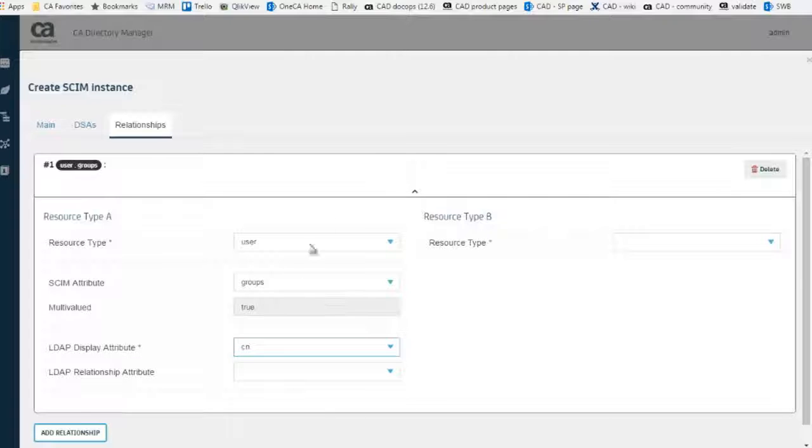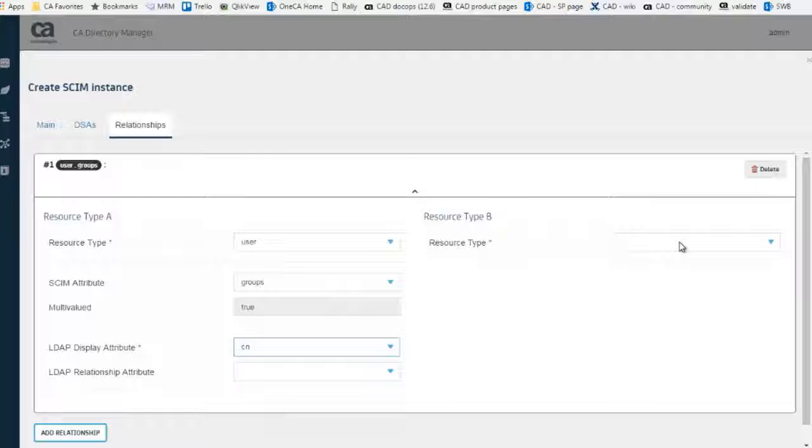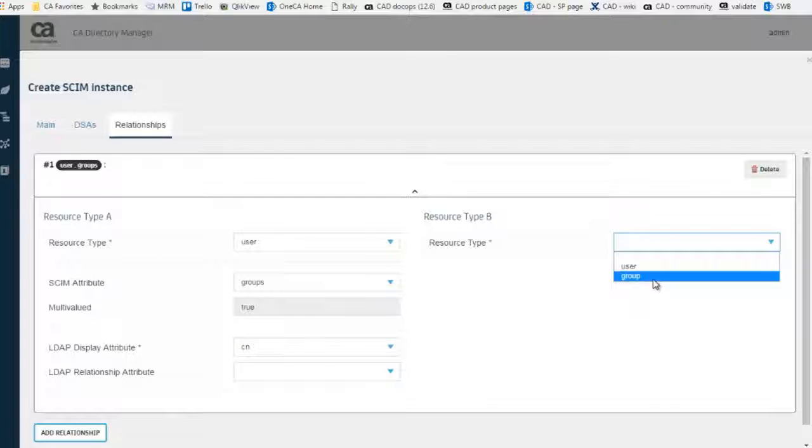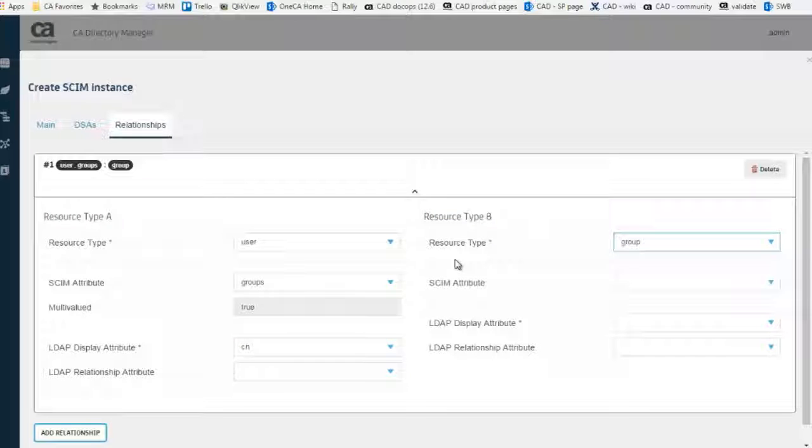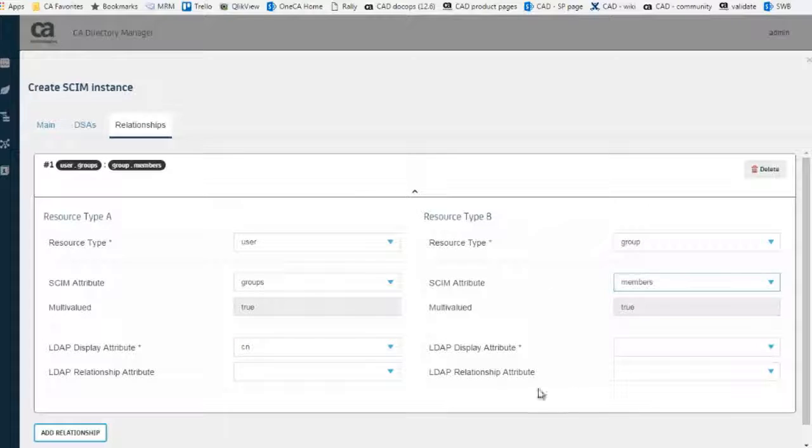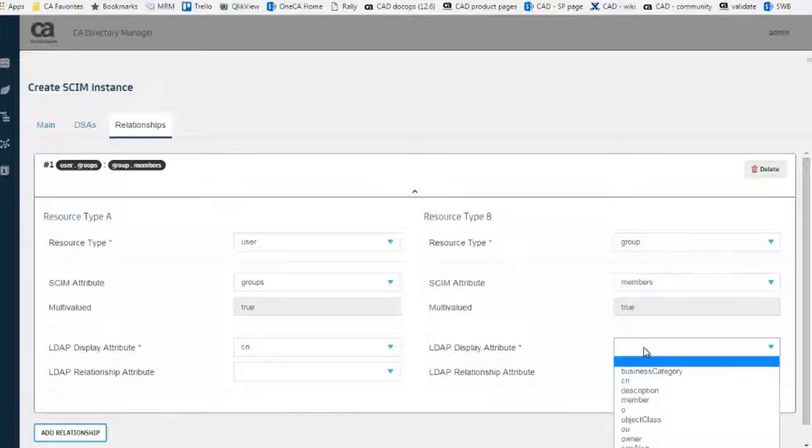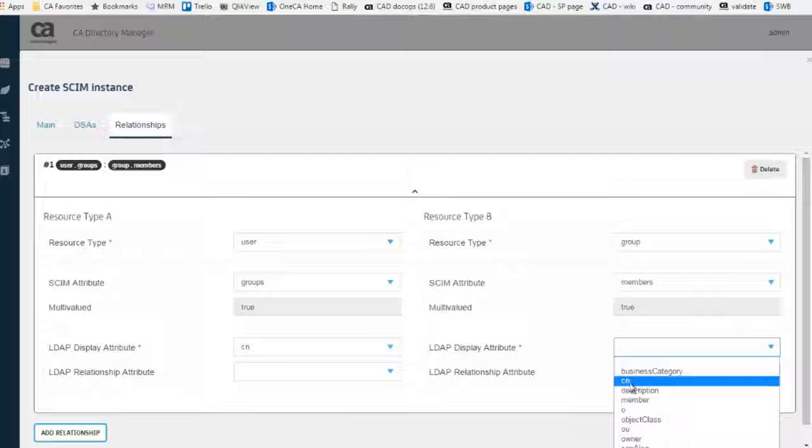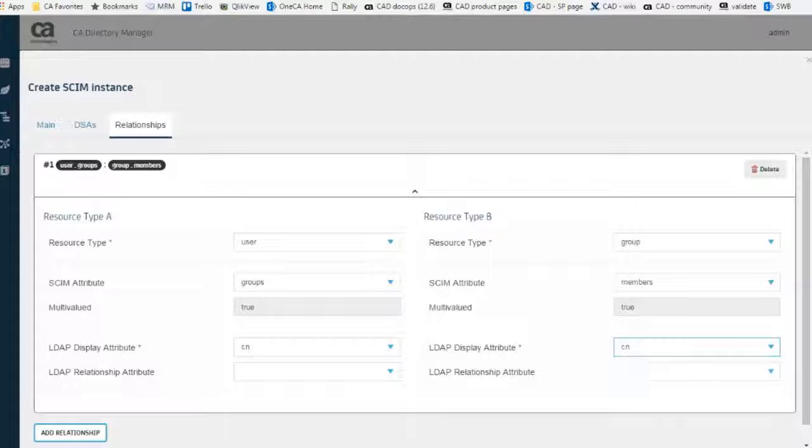And on the other side, we are connecting it to the group, which is the members attribute, which will be the CN as the display. This is bound to the LDAP relation attribute of member. So this is a one-sided relationship.